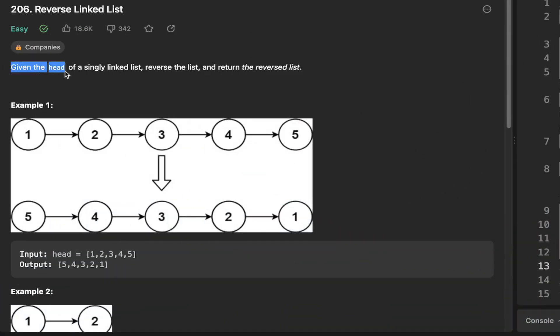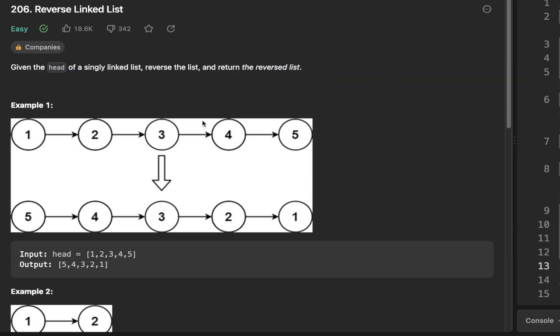Given the head of a singly linked list, reverse the list and return the reversed list. And here we have a graphic of a list. So we see we have the node 1 and then there's a pointer to the next variable 2 and so on. And we have that up to the number 5. And the idea is to reverse the pointer such that it's pointing to the previous element. Or another way to think about that is reversing the linked list.